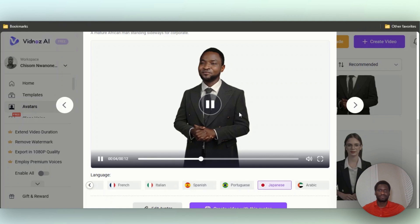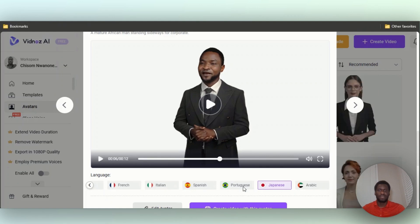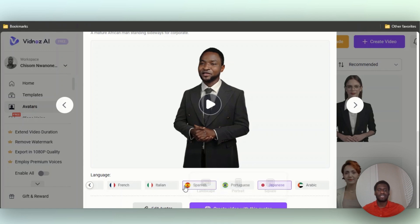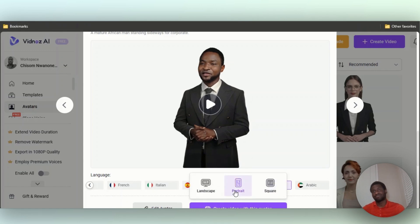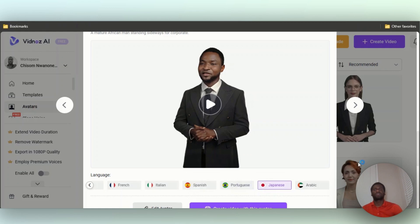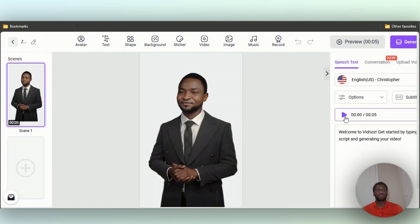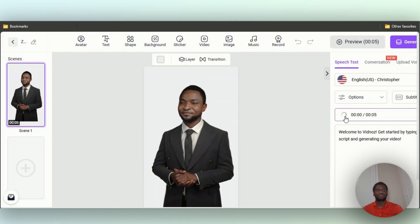So now on here you're going to see this purple button right here. It's going to show Landscape, Portrait, or Square. So I'm going to go with Portrait because you know that's the most popular one and I'm just going to click on Portrait. Alright, so this is him right here. This is what he looks like if we click on here. You listen to him: 'Welcome to Vidnoz, get started by typing your script and generating your video.'